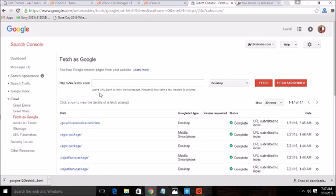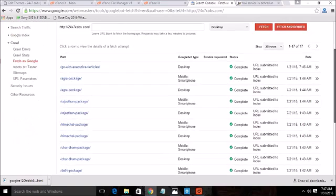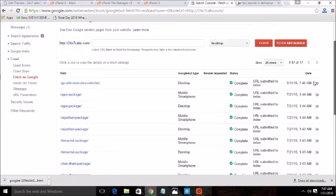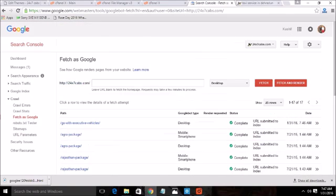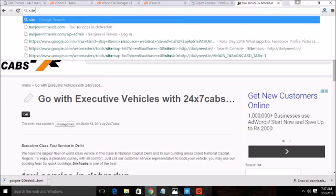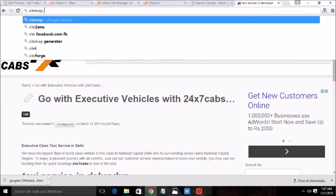And about the sitemap we will discuss the plugins which gives you the pre-prepared code of XML. Also you can visit the sites like sitemap generator. These are the free tools which will give you the sitemaps for free.